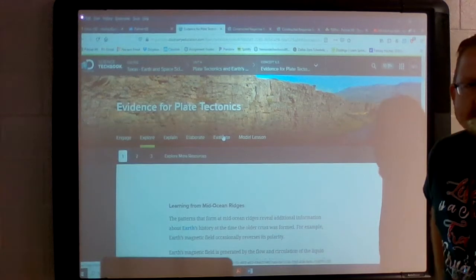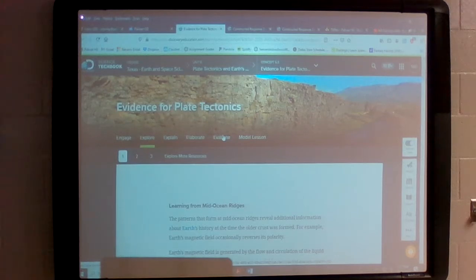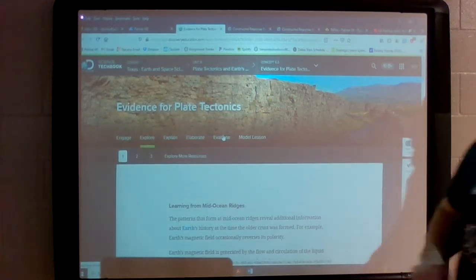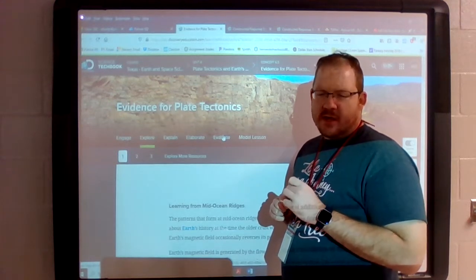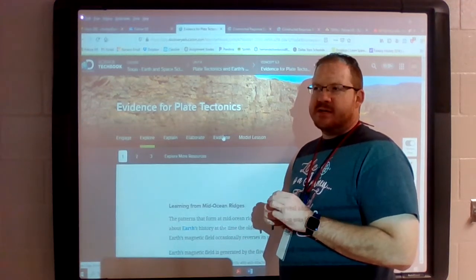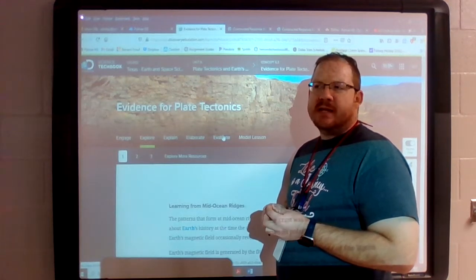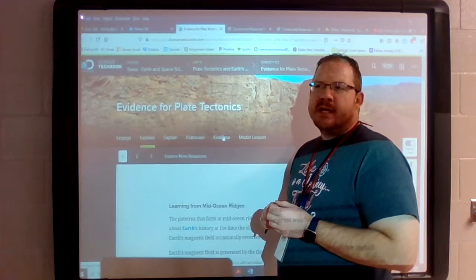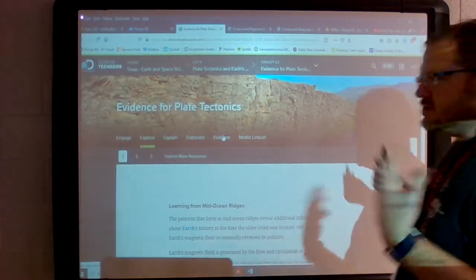Today we are starting the next section of Discovery Education: evidence for plate tectonics. This is going to build on the continental drift hypothesis. In the last section we learned about Alfred Wegener and what he used to come up with the continental drift hypothesis — and why ultimately nobody really believed it. The reason was he didn't really explain how the continents were moving; he only showed evidence that they were moving but couldn't explain why or how.